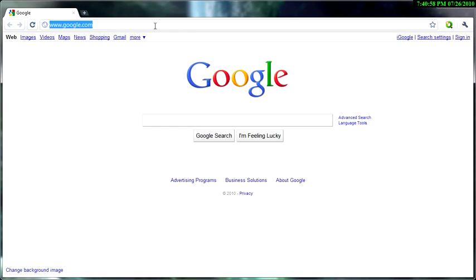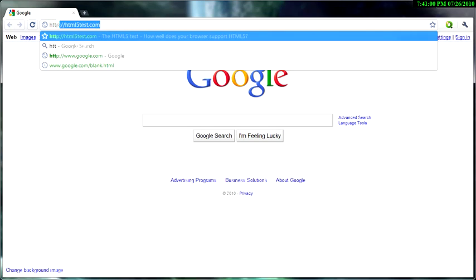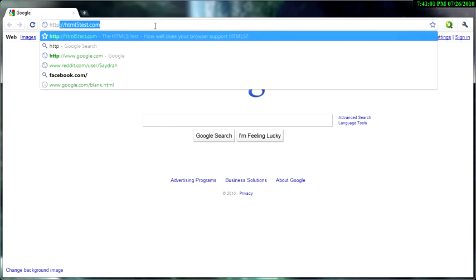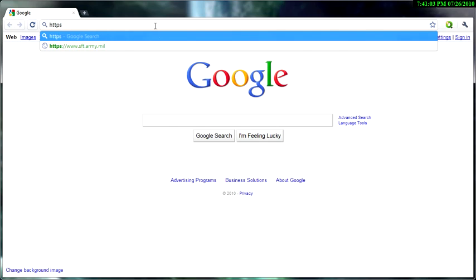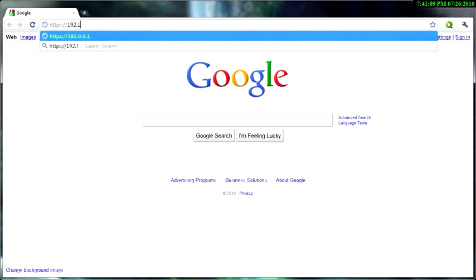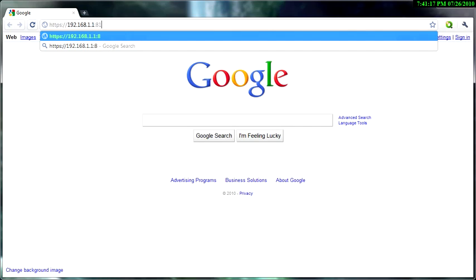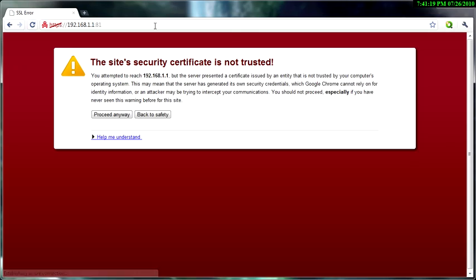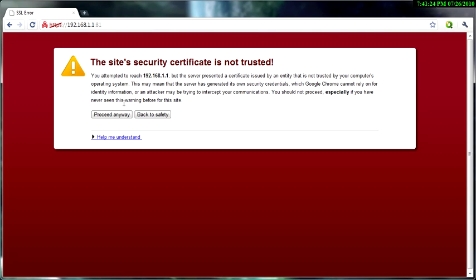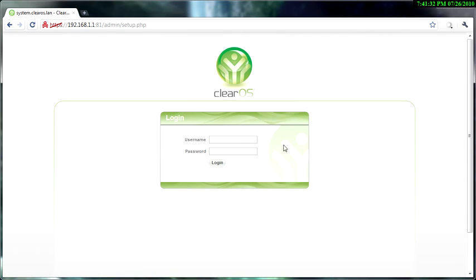So you need to first go to https://192.168.1.1:81, and that should bring you to this page or something like this page. It may be different for Internet Explorer and Firefox, but just click proceed anyways or ignore the warning.